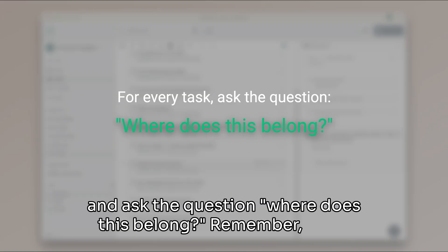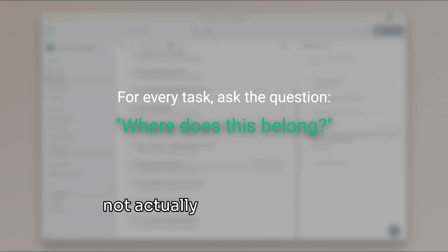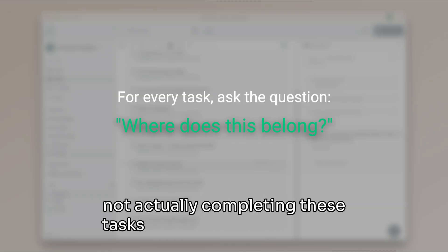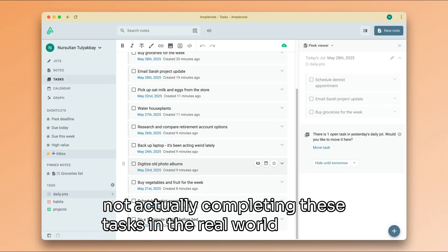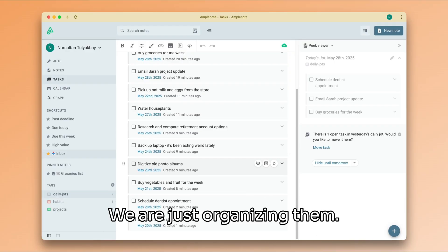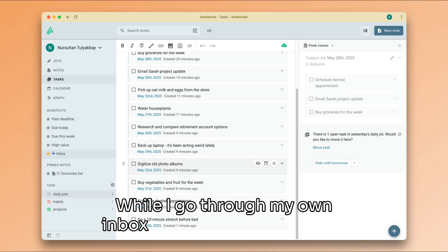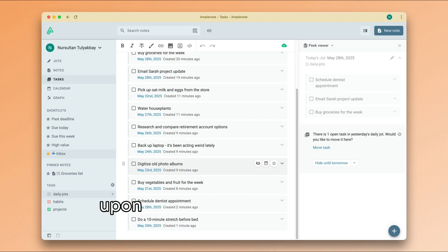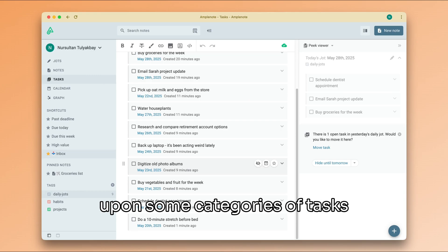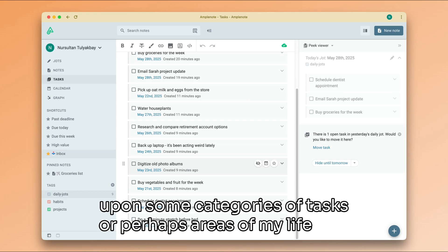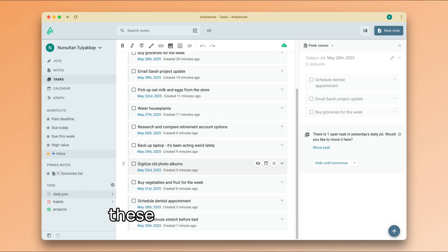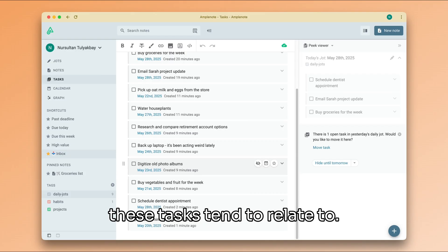Remember, we're not actually completing these tasks in the real world just yet. We are just organizing them. While I go through my own inbox right here, I will stumble upon some categories of tasks or perhaps areas of my life that these tasks tend to relate to.